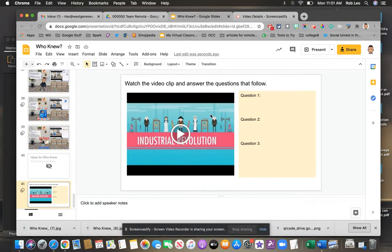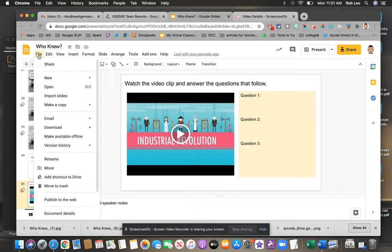In the example I'm using I've got a video here from Crash Course. I've embedded it into a Google Slide. Let me show you how I did that.